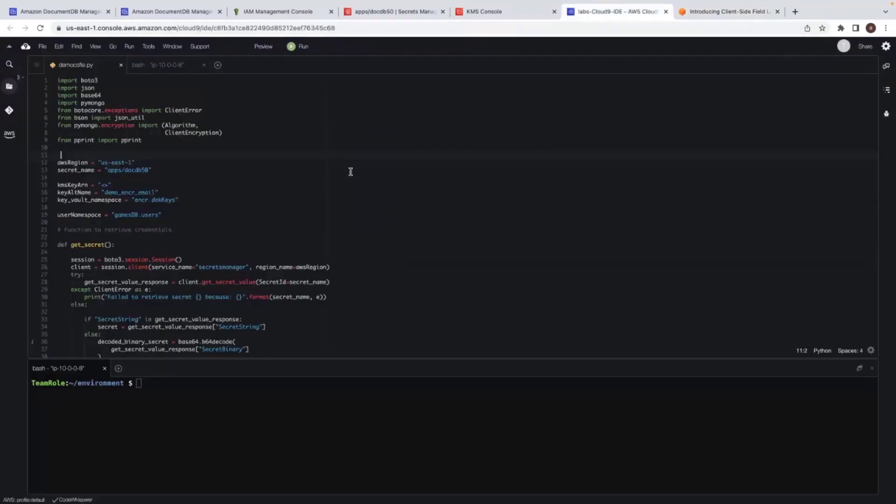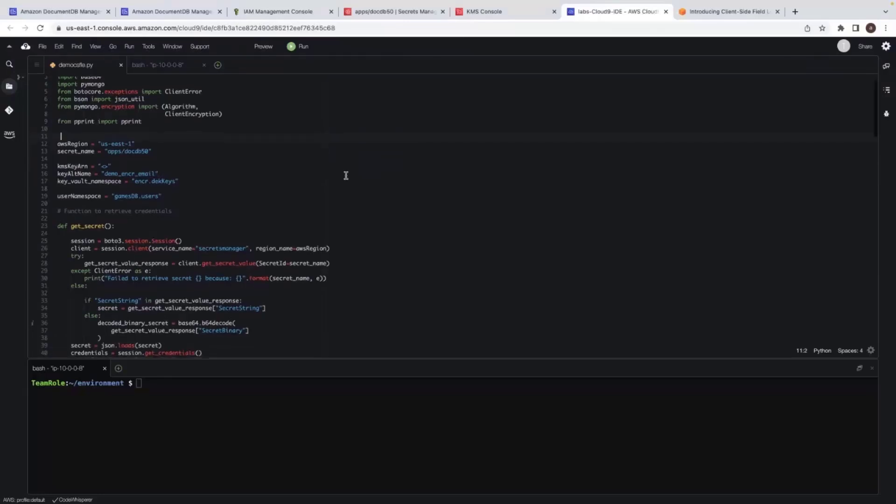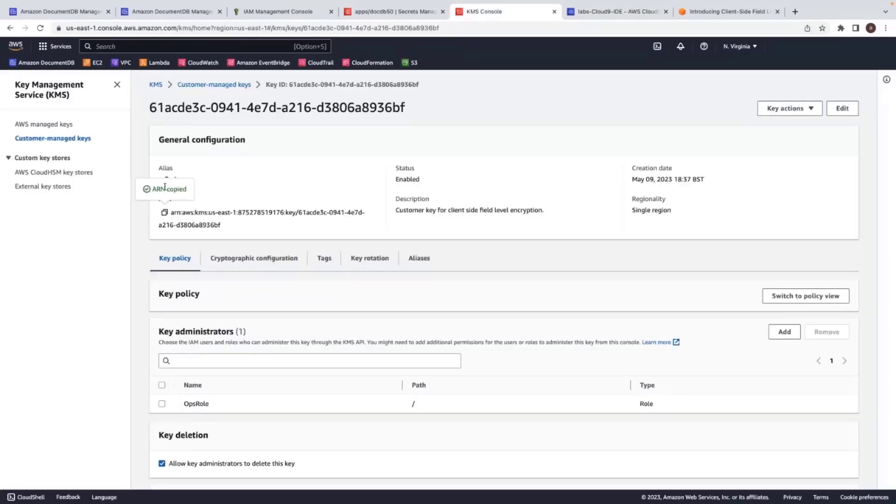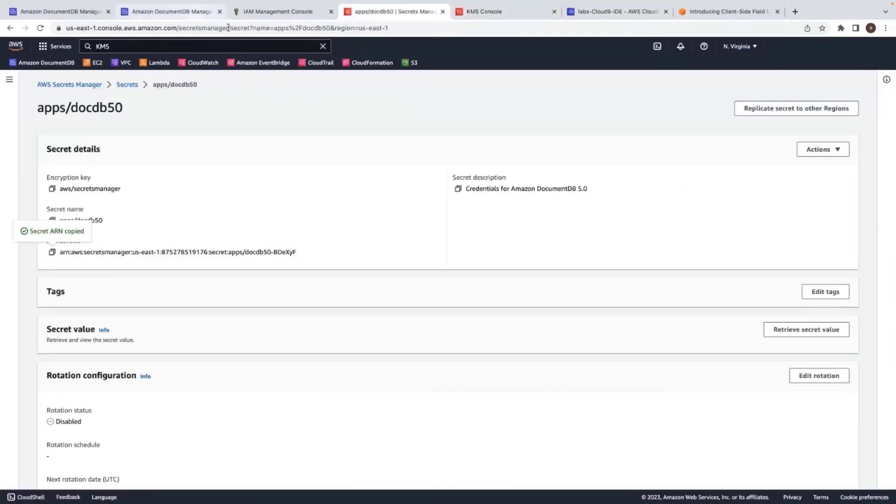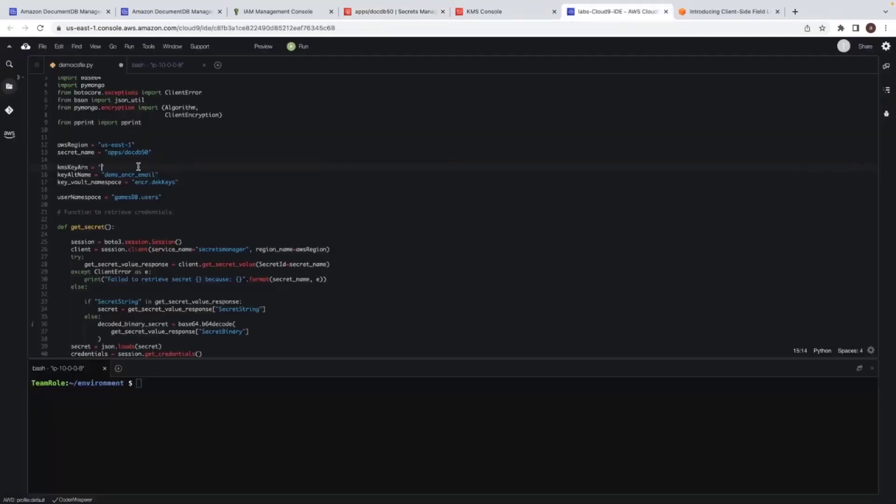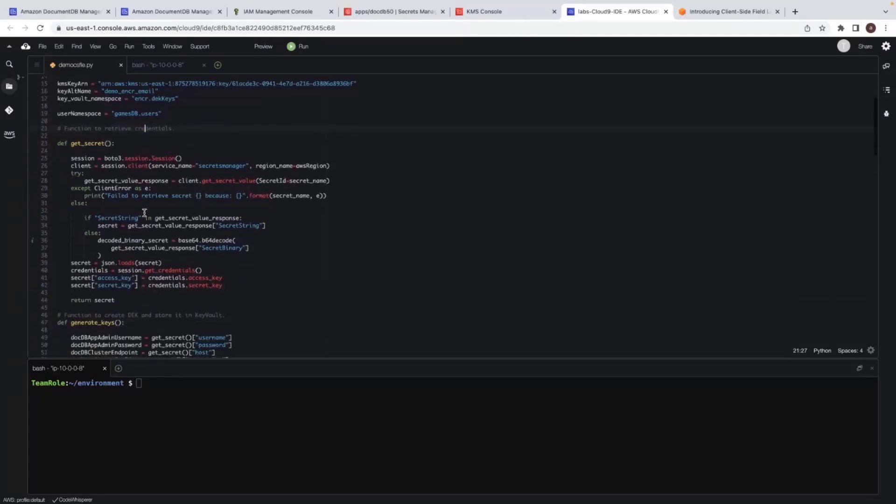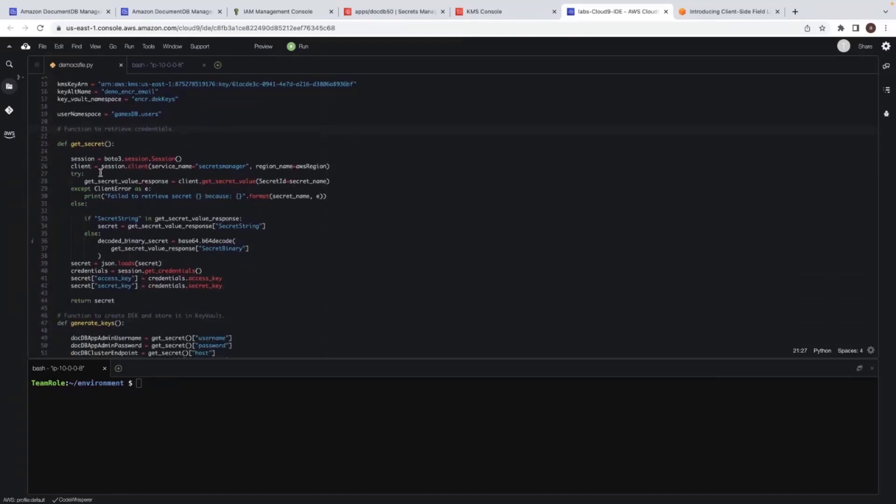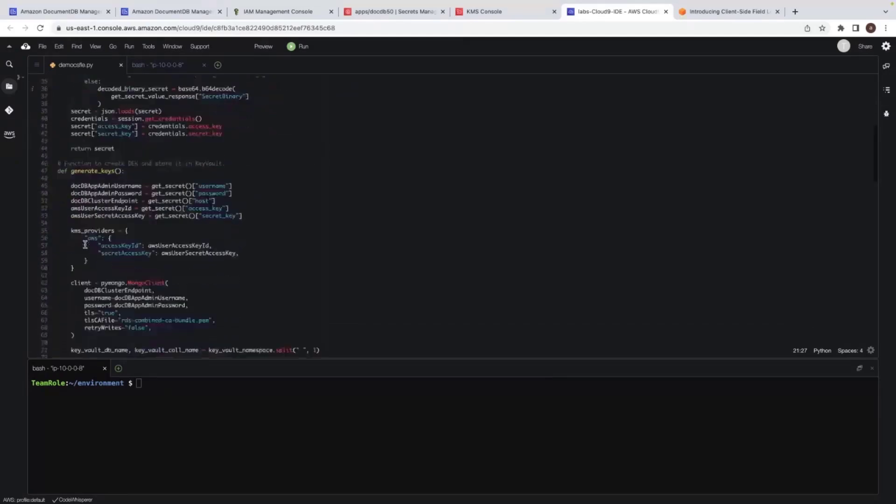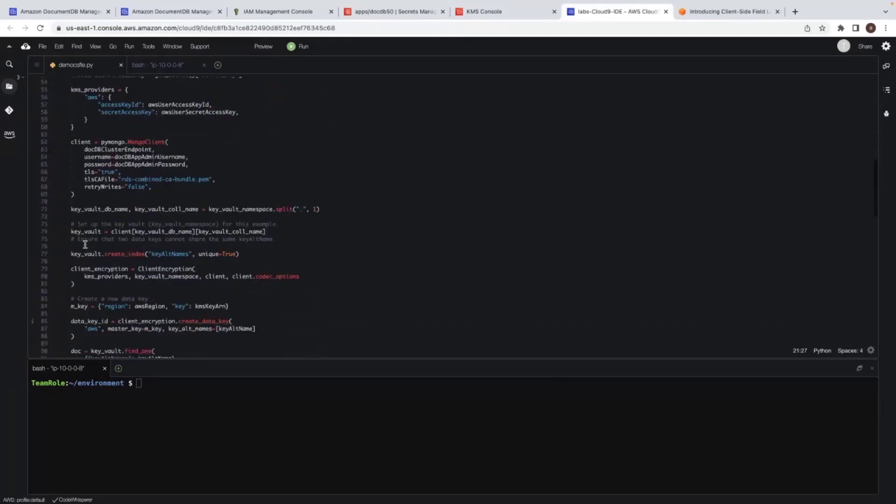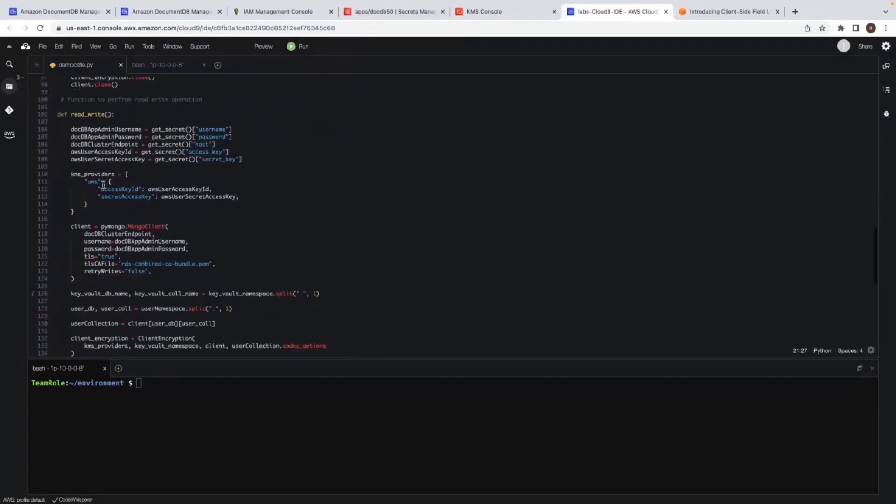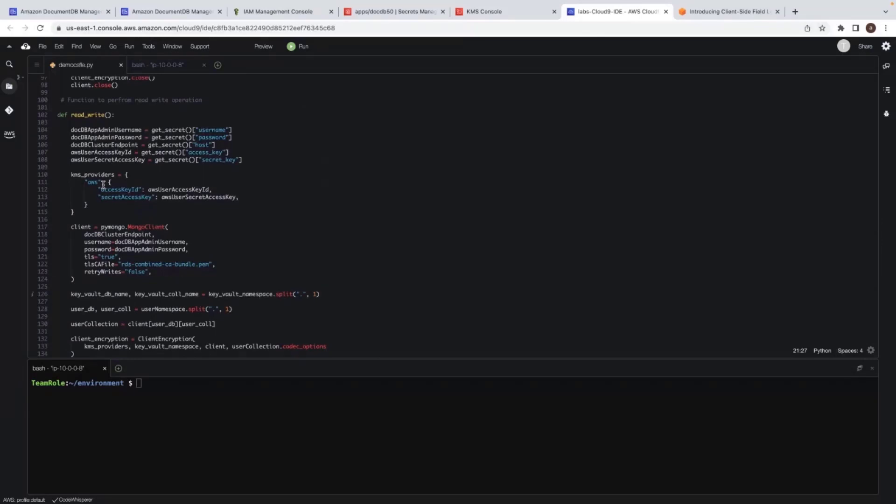So I move back to my script. We need to set a few attributes like KMS key secrets and the region. So I'll be using the key I have set up the remaining things and now I'll be using the KMS key I created. And I save it. And this script is having three functions. One is the first function get secret is to retrieve the credentials. The second function would be generating a data key. And the third function read write would be using the data key and insert the data in your database.